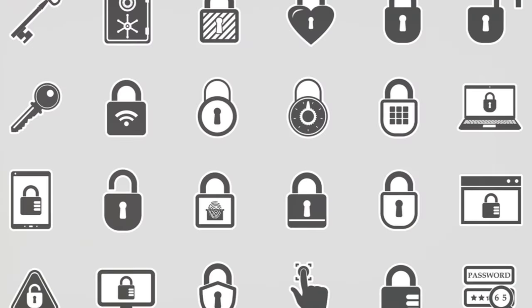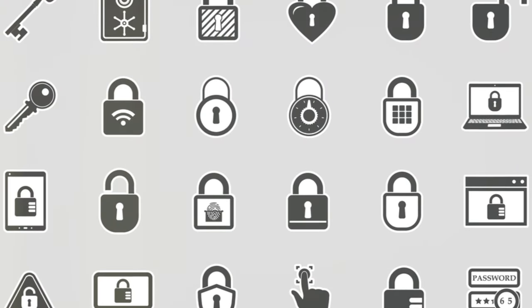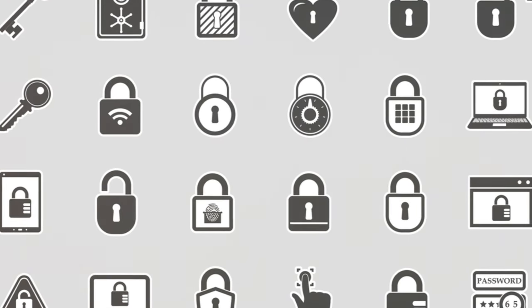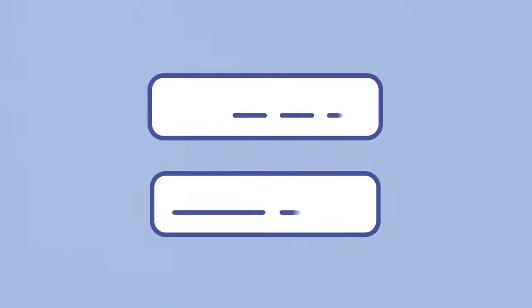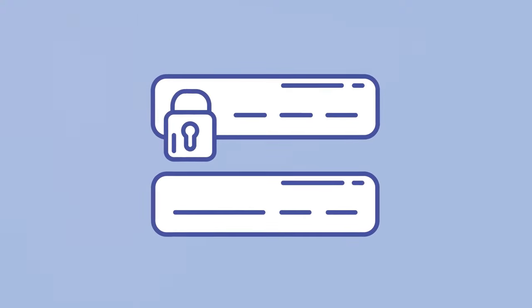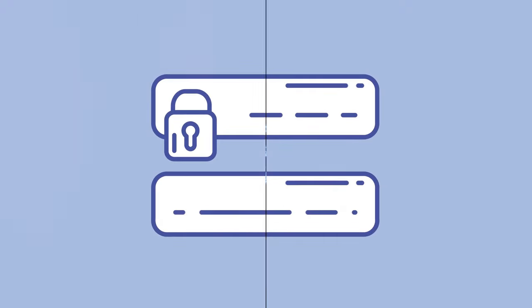To avoid this, consider using a password manager. It's like a secure vault that stores and creates robust passwords for you. These digital guardians help maintain the integrity of your online security. Remember, a strong password is your first line of defense.